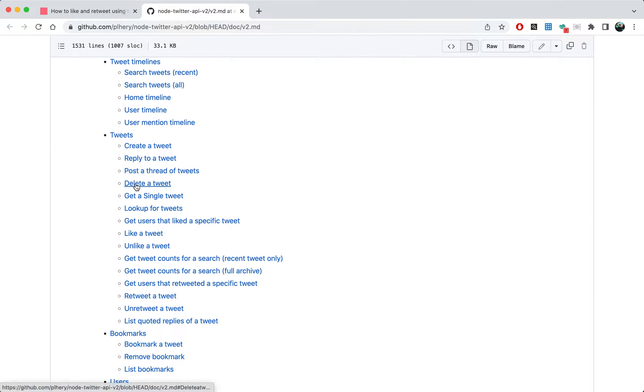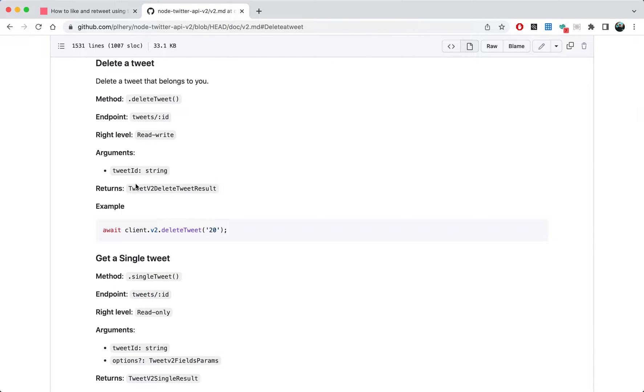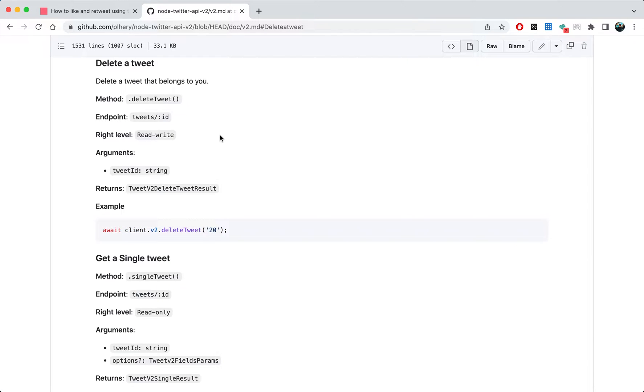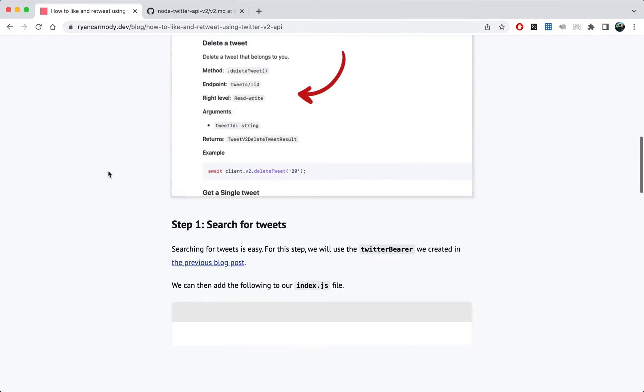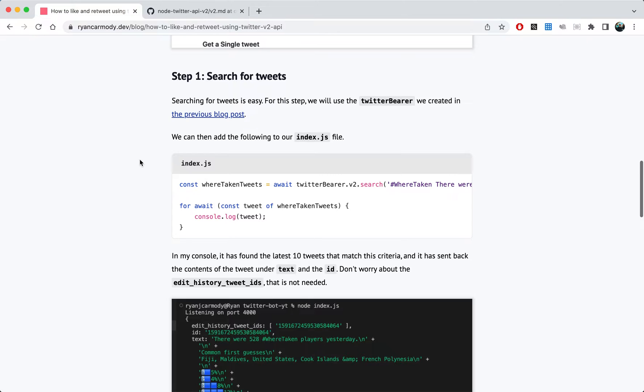But if there's other things that you want to do, you can just find them here. For example, delete a tweet - it comes down here and just gives you the code. I'm not going to do a video for every single one of these, but hopefully after this video and watching this series you'll be able to do whatever you want.